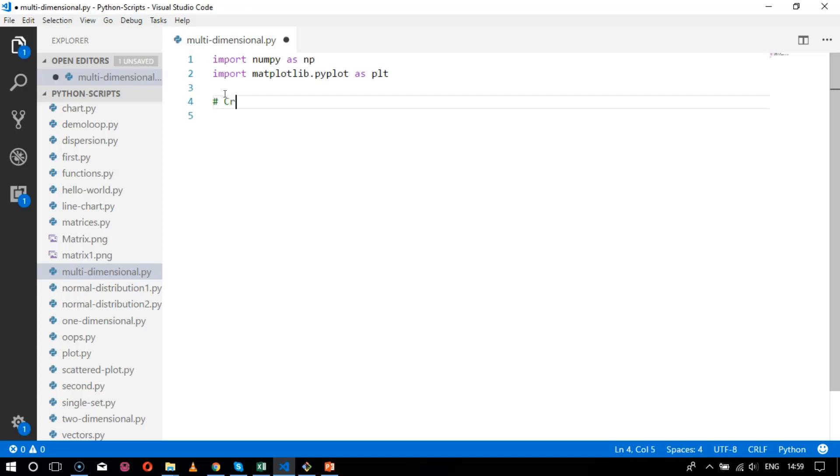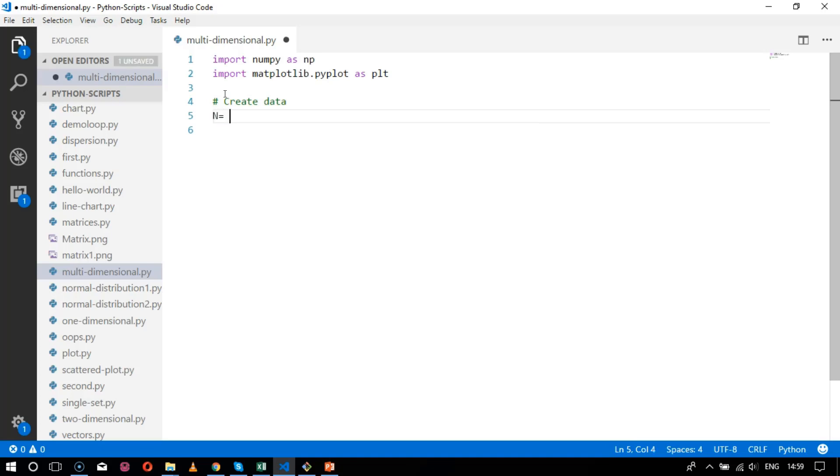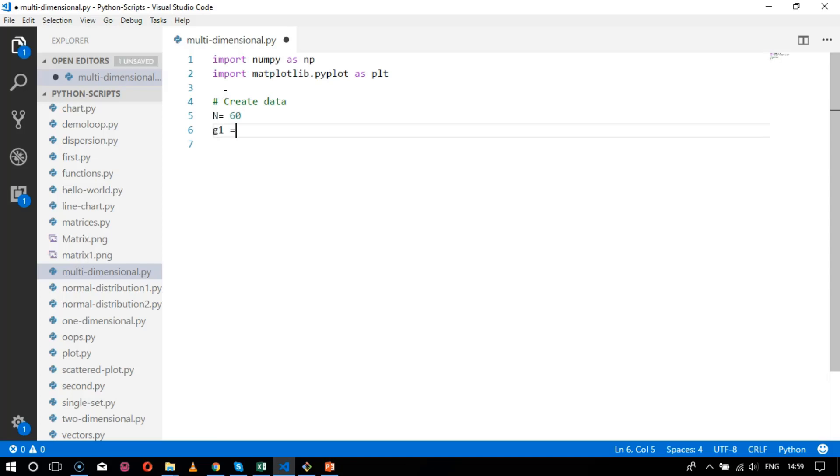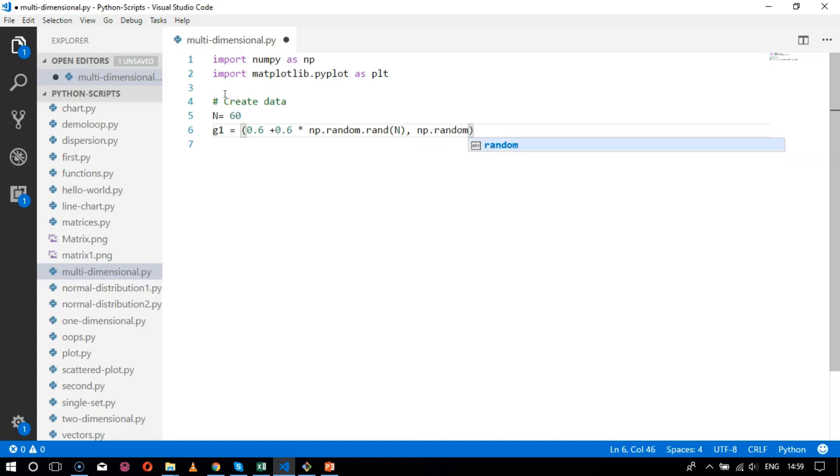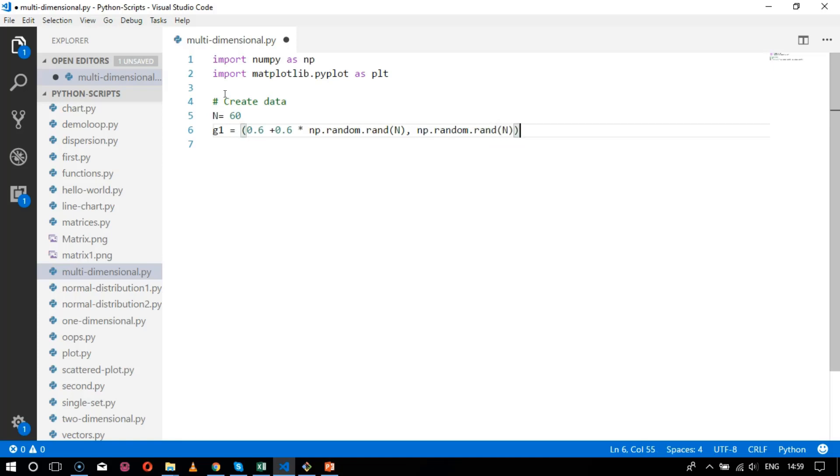Create data starting with n equals 60, and g1 equals 0.6 plus 0.6 into np.random.ran of n. After that we have the next value which is np.random.ran, getting the random values of n values.